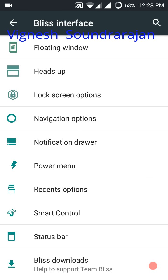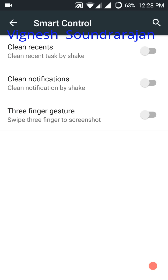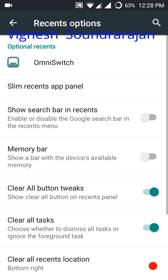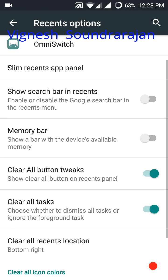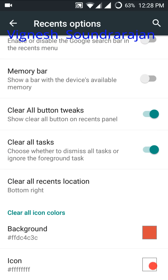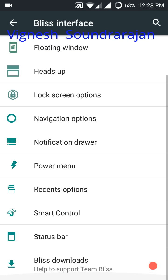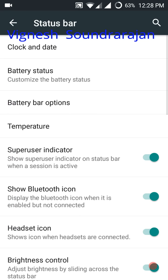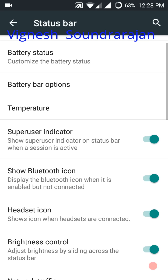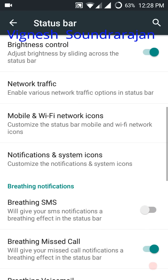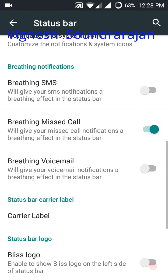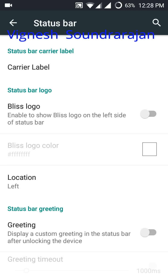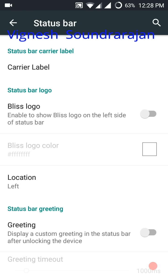Here you can see the smart control facilities and options. Status bar. Here you can enable the Bliss logo or disable it.